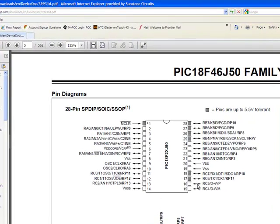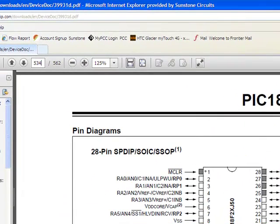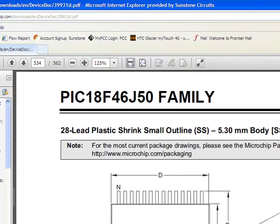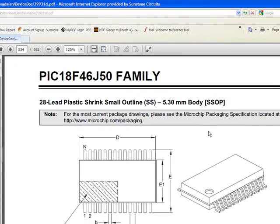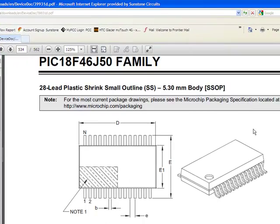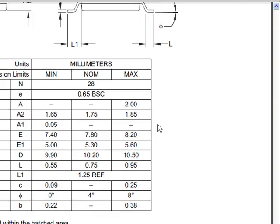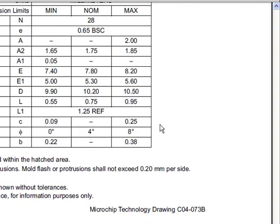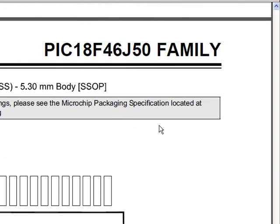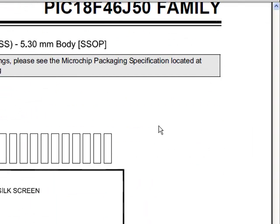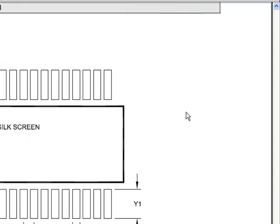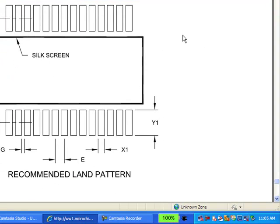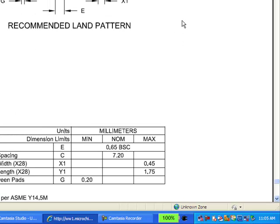Here is the part. I'm going to create the SSOP footprint, and I believe the footprint is on page 534. So this is the package dimensioning. And then on the next page, 535, is where the recommended land pattern is shown. This is what we're going to use to create this footprint.